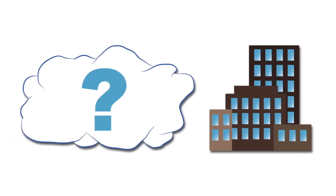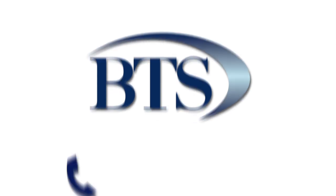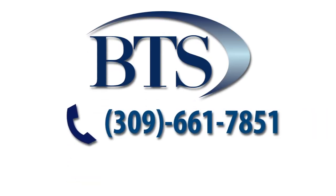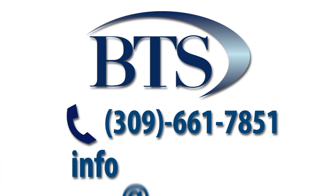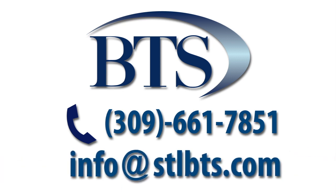Whether your business has a current need or a potential interest in cloud computing, I encourage you to contact STLBTS by giving us a call at 309-661-7851 or emailing us at info at STLBTS.com.